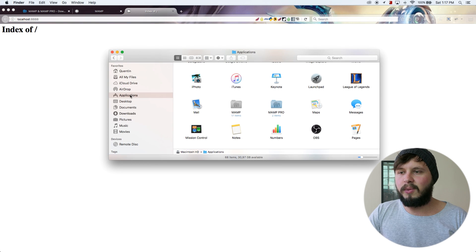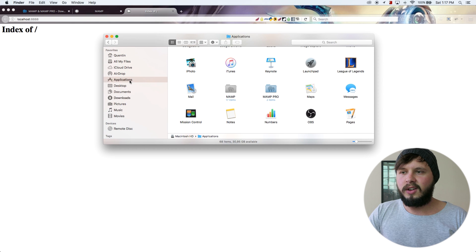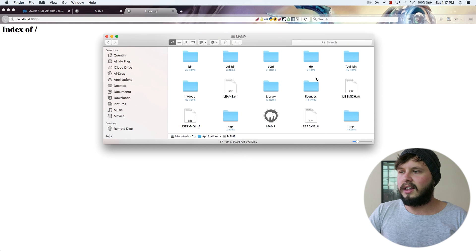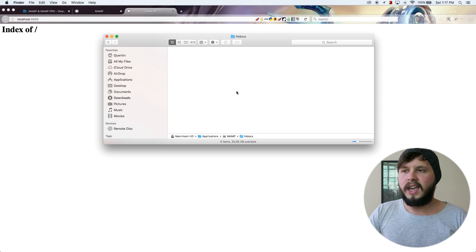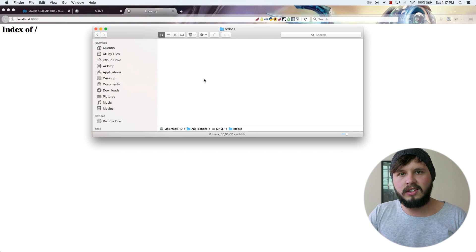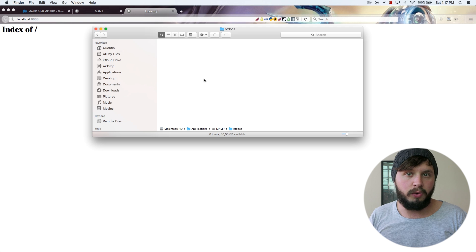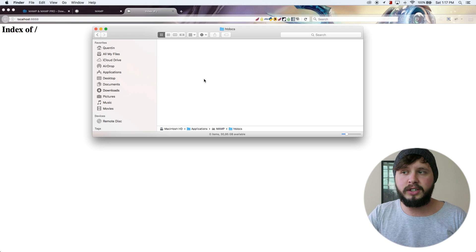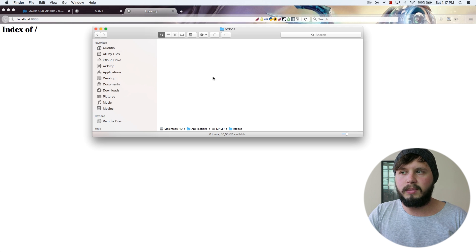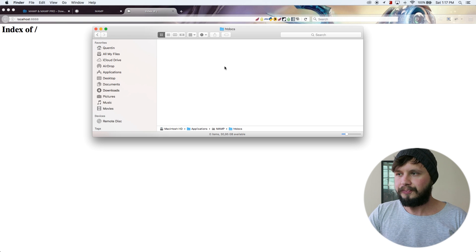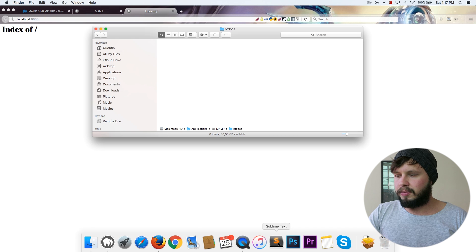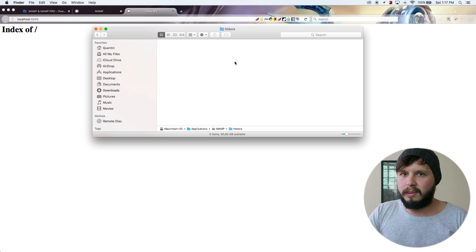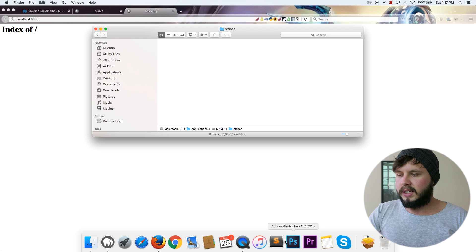So what you're going to need to do is open up your finder, go to applications, go to MAMP, and then go to htdocs. And this htdocs directory is called your root directory. So this is where all of your website files need to go. And just to prove that if I place a website file over here, it will show up. Let me open up Sublime, which is my text editor.